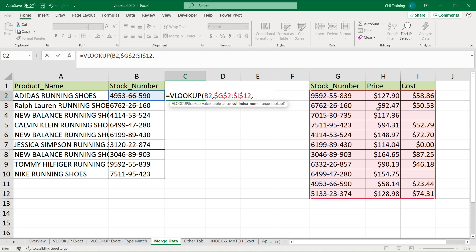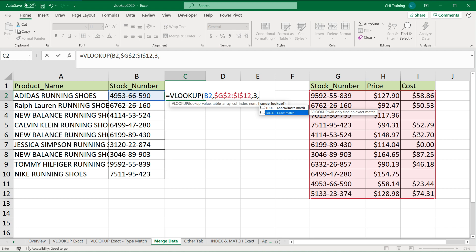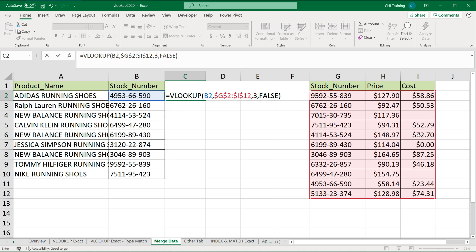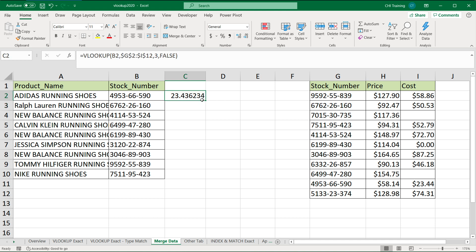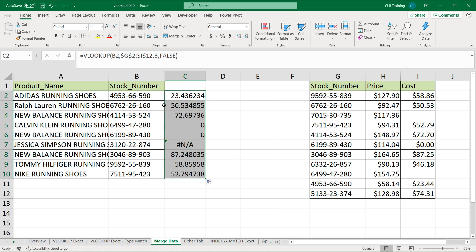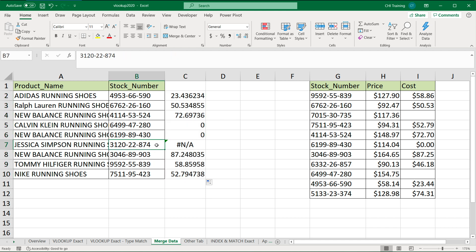The column number for cost would be the third column. And then finally we have the type of match, which can be exact match or approximate. I'm going to do exact match, which can be false or zero. So if I do this and drag it down, you will see that it gets me some of the matches. This one gets me an NA because the item ending with 874 is just not in this list, so we cannot find that.